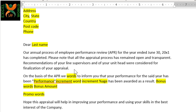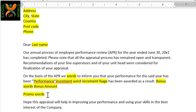There is a standard paragraph which states that the appraisal process was carried out on a specific date. Afterwards, there is a specific performance statement in respect of the employee — on the basis of the APR, we are pleased to or regret to inform you. The performance wording can state that your performance for the said year has been excellent, average, or very good. You have been awarded with an increment of a certain percentage, and also you have been given a bonus of a certain amount. Additionally, if the person has been promoted to a new position, there is another message.